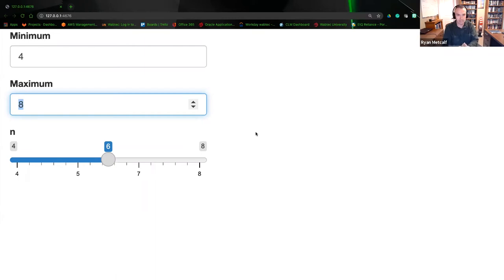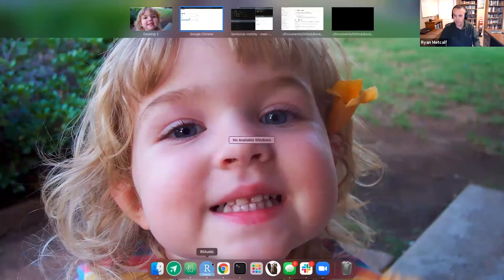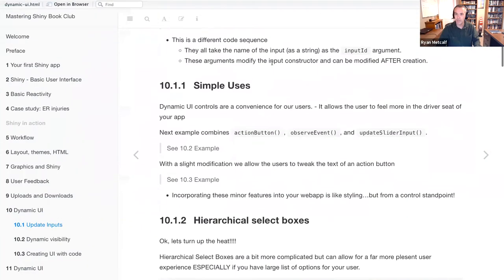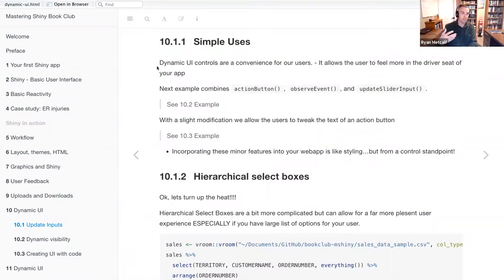Does that make sense? Kevin, please feel welcome to jump in and add your thoughts on this with more user experience in this topic. Let's go back to our presentation. The next example is a simple use case where we are going to be modifying our user calls. This dynamic UI control is convenient for our users. We as Shiny developers are creating this user space of interactivity, giving the user more options.